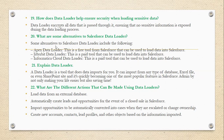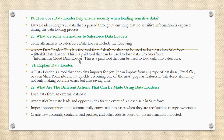What are some alternatives to the Salesforce Data Loader? Some alternatives to the Salesforce Data Loader include the following: Apex Data Loader, which is a free tool that can be used to load data into Salesforce; Jitterbit Data Loader, which is a paid tool that can be used to load data into Salesforce; and Informatica Cloud Data Loader, which is a paid tool that can also be used to load data into Salesforce.